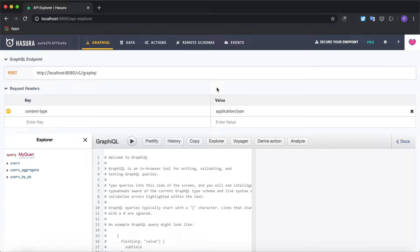In this video we are going to look at how actions in Hasura can be used to write a custom mutation for a simple use case like signup.